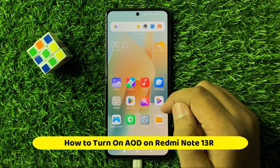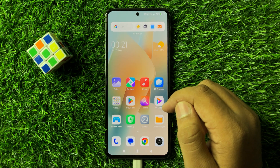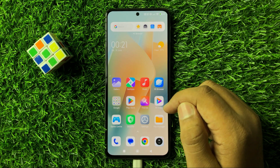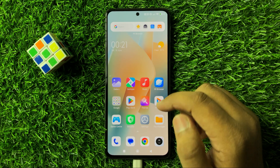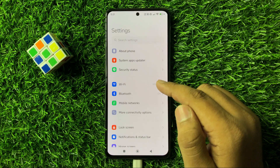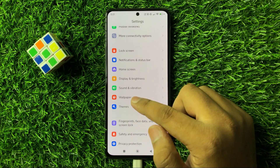What's up everyone, welcome to this video. In this video I will show you how to turn on always on display on Redmi Note 13R. First of all, open Settings, then in Settings scroll down and click on Wallpaper.